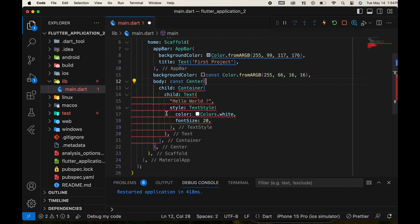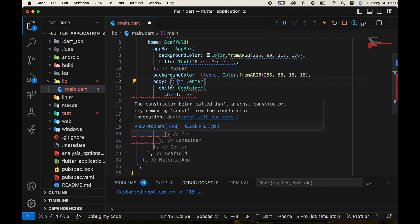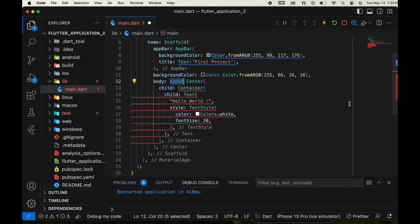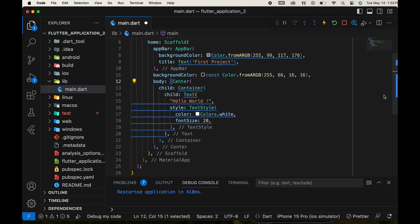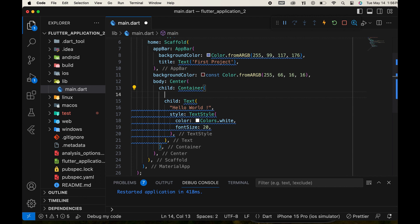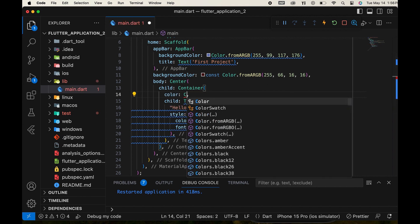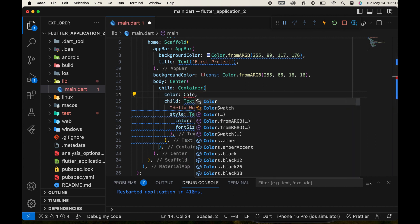After wrapping the text widget, we encountered an error. We need to remove the const keyword from this context. Then, we add a color property to the container and refresh the app.